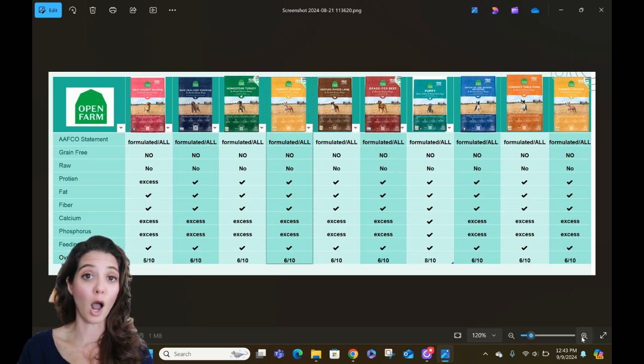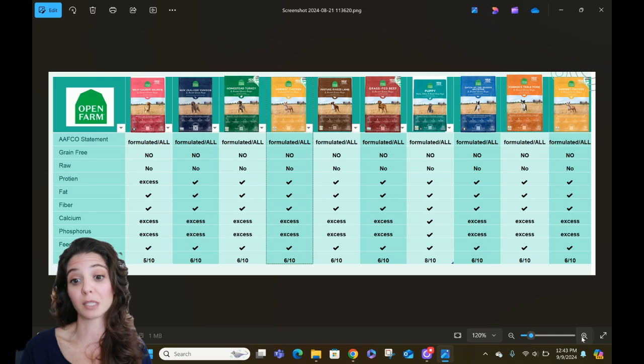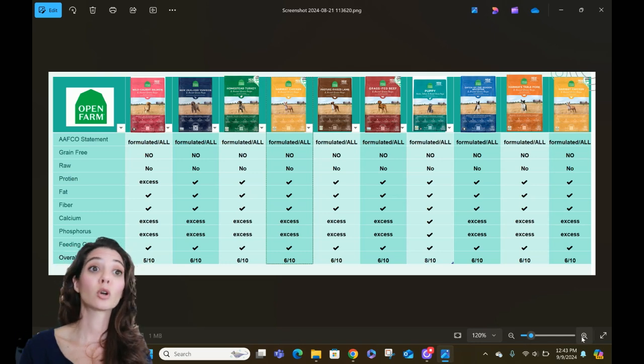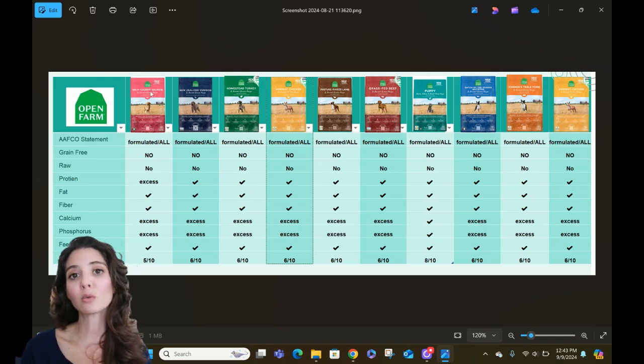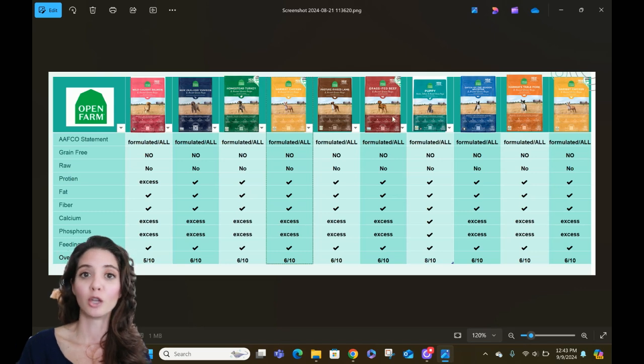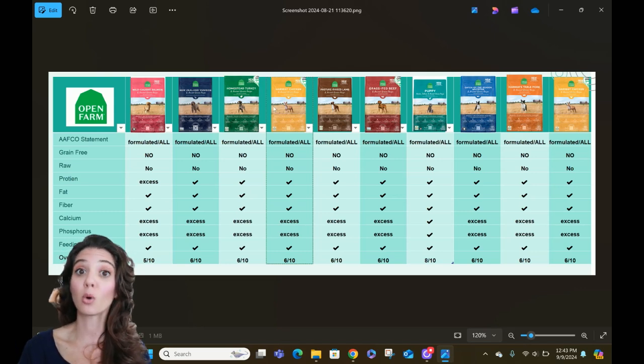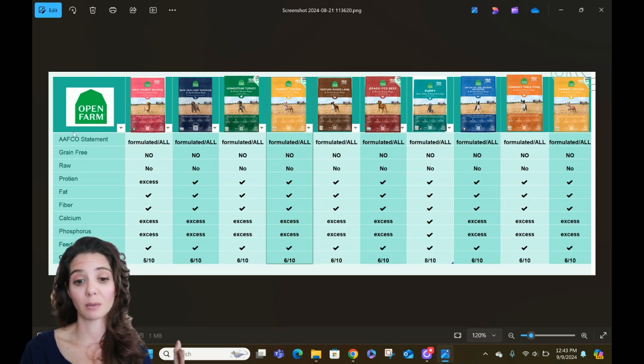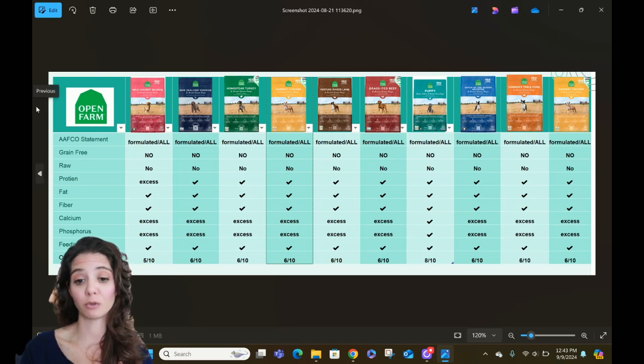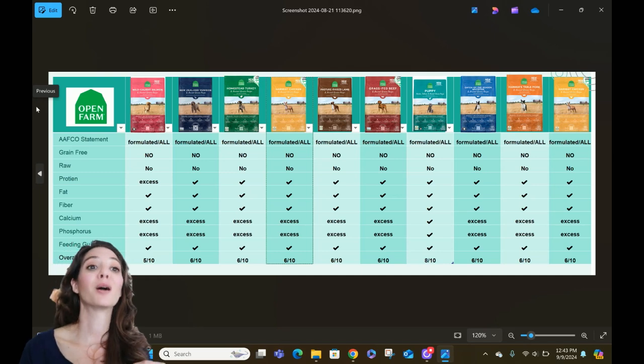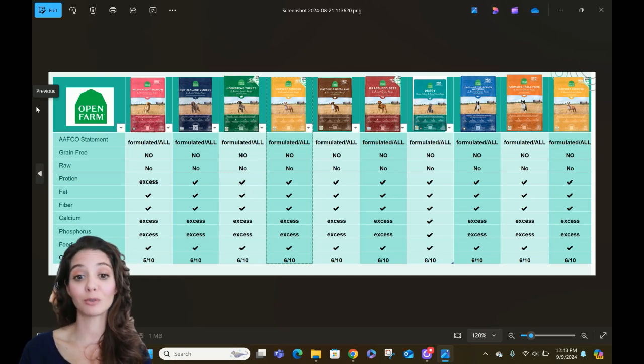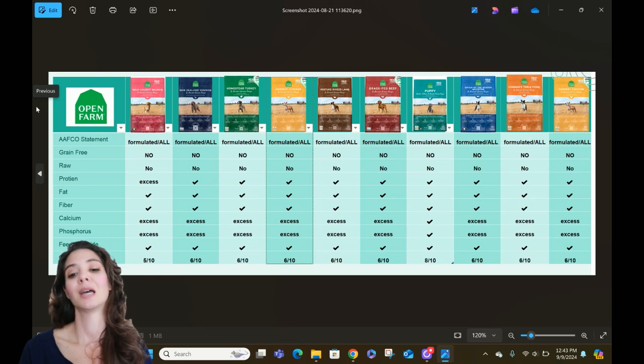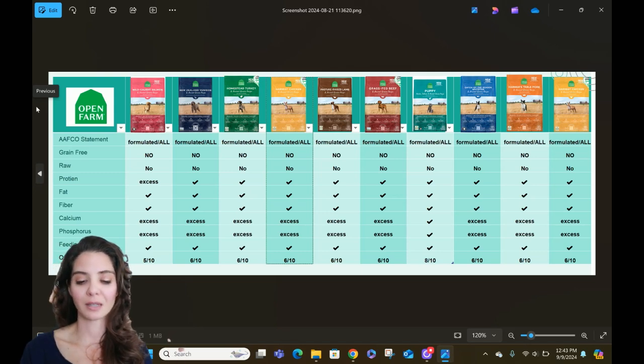But you can see, typical to my chart, across the top are the bags. I do a picture of the bag. You won't believe the number of people that come to my office and we ask what they feed and they don't know. They just know the color of the bag or what the bag looks like. So there's the bag on the top. Then we've got across or down the left-hand column here, we've got the different parameters that are part of the pet food scoring system. And then the very end, we've got the overall score.